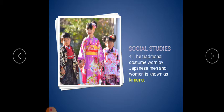Fourth one: the traditional costume worn by Japanese men and women is known as kimono. Those who wear the traditional costume in Japan, it is called kimono.